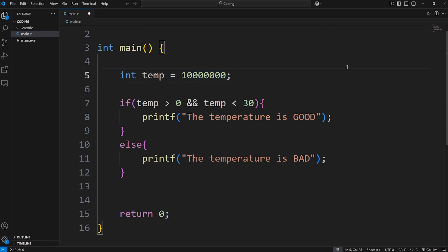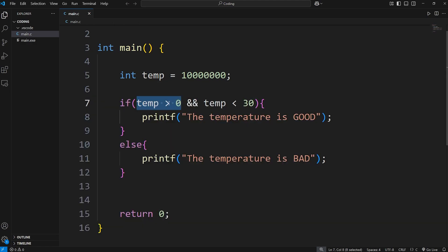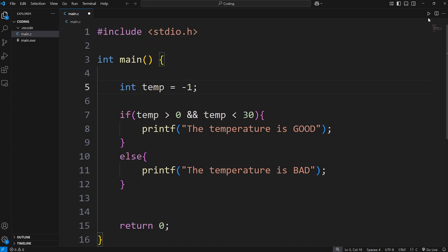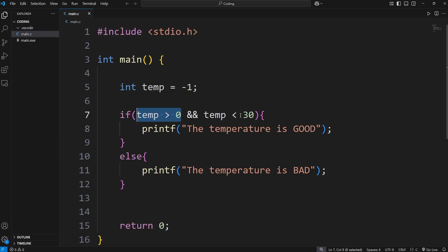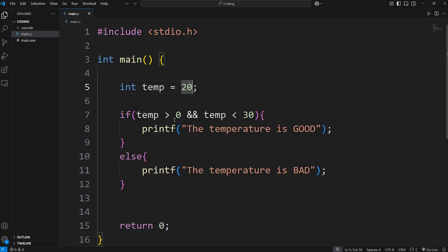If our temperature is set to 1 million degrees Celsius, well, the temperature is bad — really bad. This first condition is still technically true, but the second one is false. In order to execute this code using the AND logical operator, both conditions must be true, which they weren't. Or if I set the temperature to be negative 1 degree Celsius, the temperature is bad — it's below freezing. This condition was false, and since both weren't true, we don't perform this code. If I set the temperature to 20, that falls within the range — the temperature is good. Both conditions were true, so we do this code.